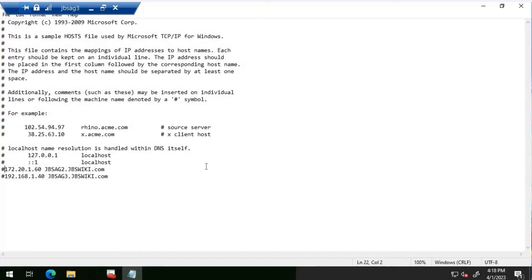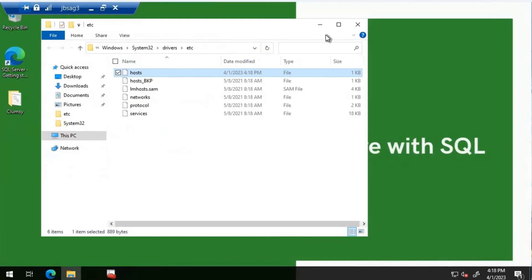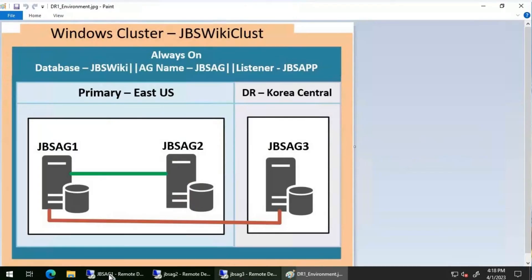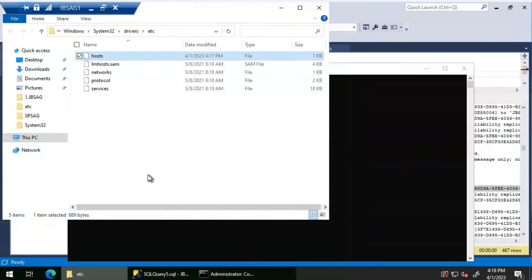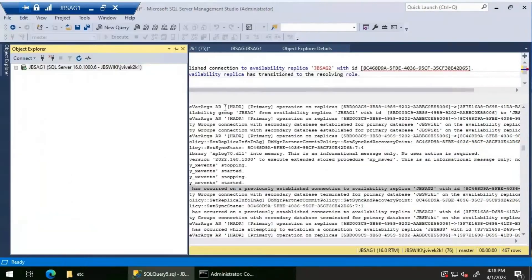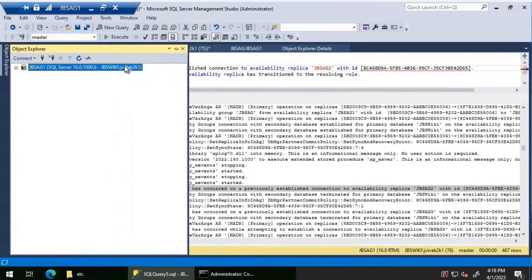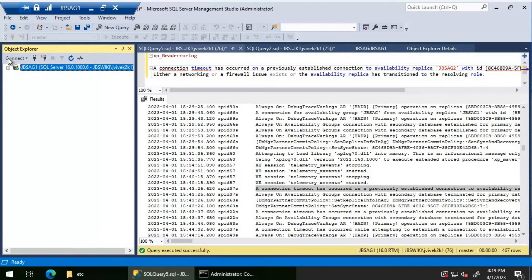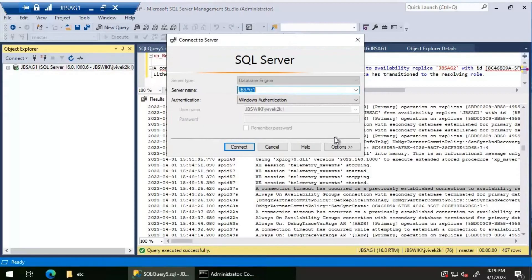There were wrong host name entries — likely someone added them as a workaround when DNS was not resolving, but that caused this issue. Now let's check the availability group status and also try connecting to JBS AG Two and JBS AG Three to see if connectivity has been restored.